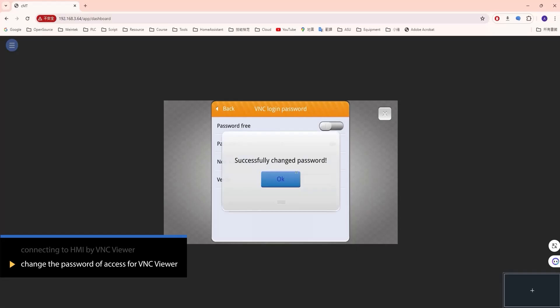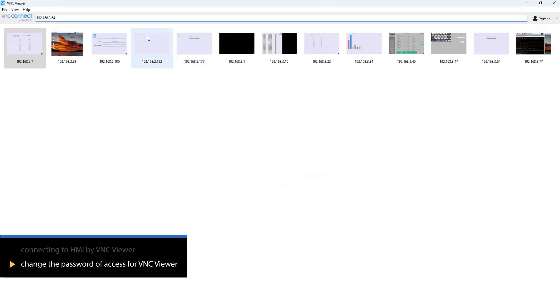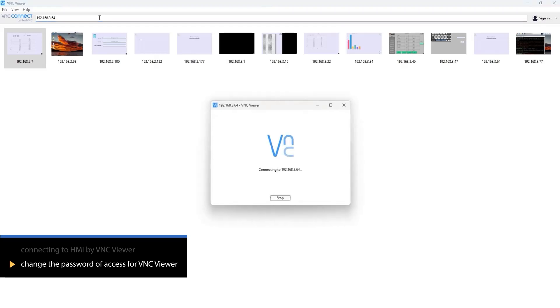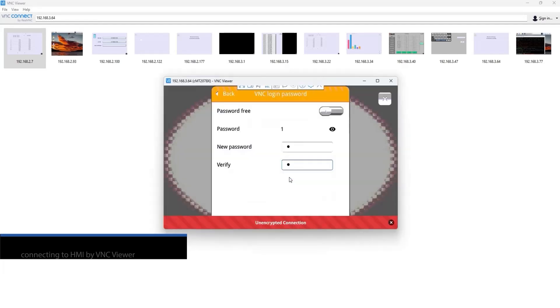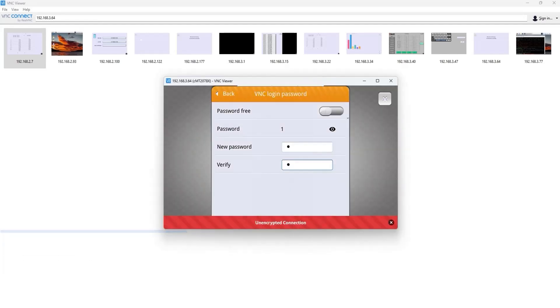You can now log in to VNC using the new password. Return to VNC Viewer and log in to VNC using the new password. The HMI screen will be displayed.